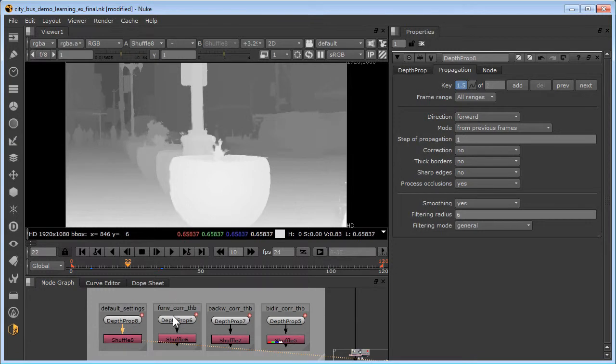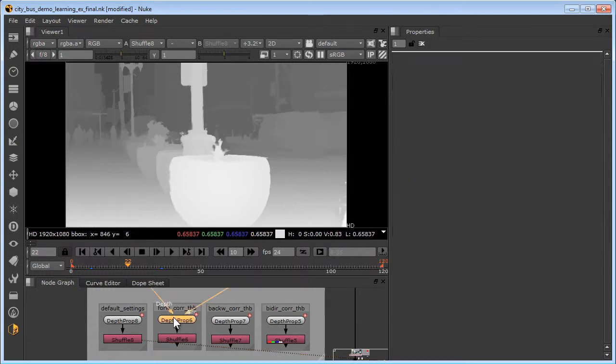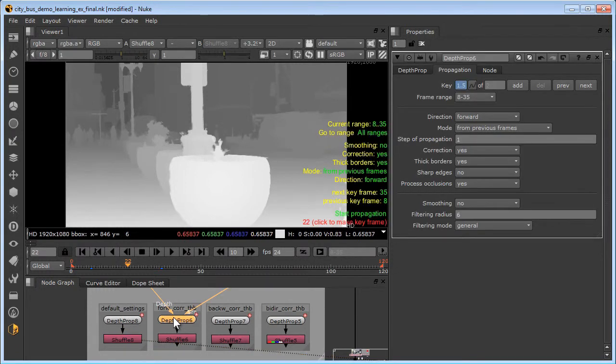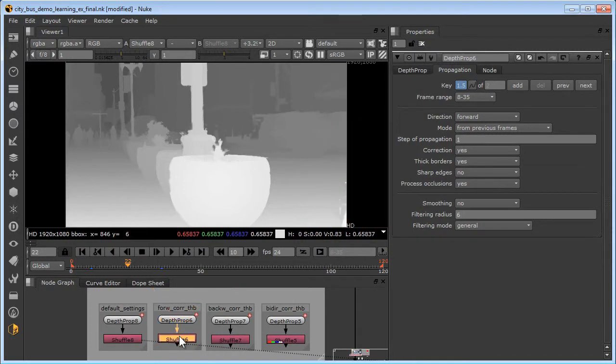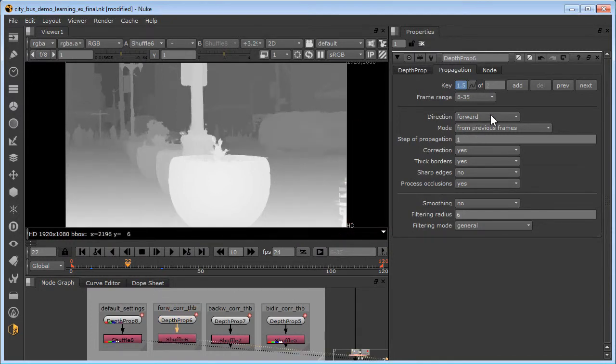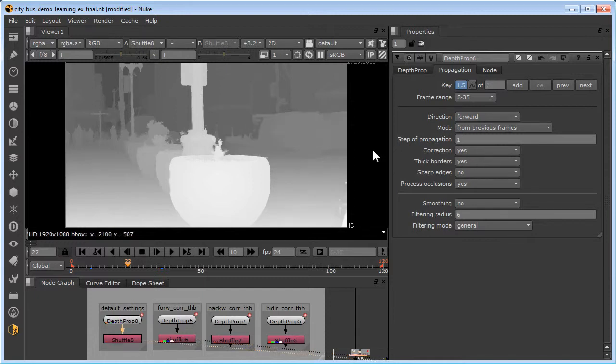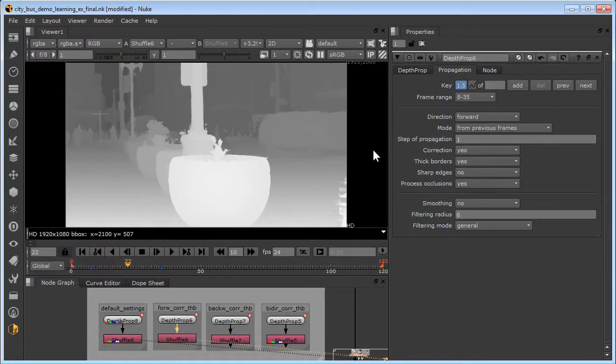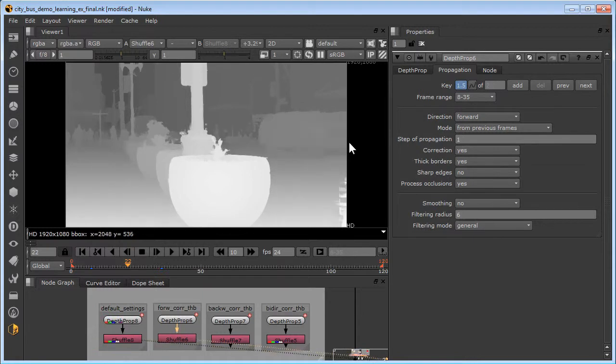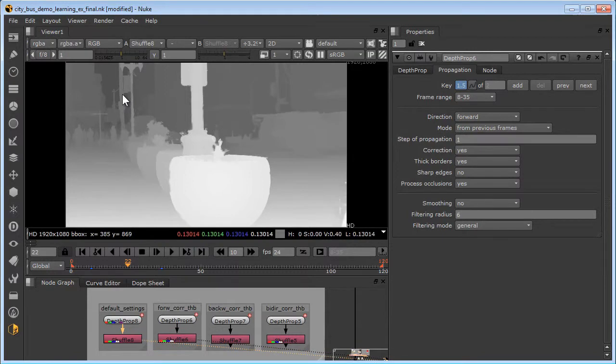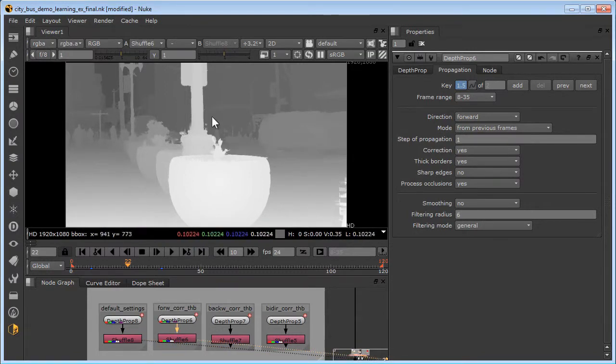Now let's see what happens if we tune some of our parameters. We'll open up depth prop 6, which has forward processing and correction and thick borders enabled. Here is our direction forward, correction yes, and thick borders yes. And if we compare the default to depth prop 6, we can see we have noticeable improvements on the thickness of the pole here and back there. Nicer edges, less depth leakage.